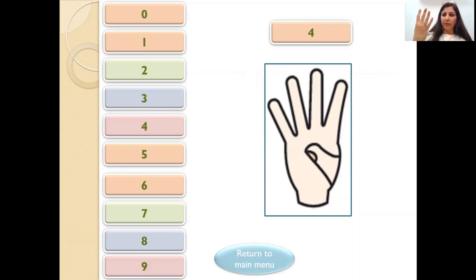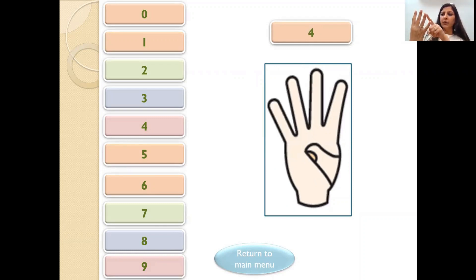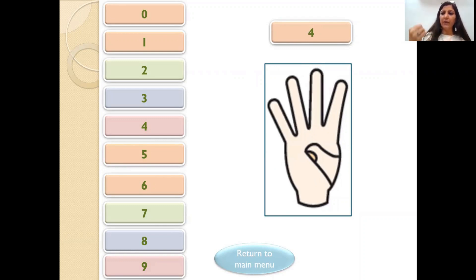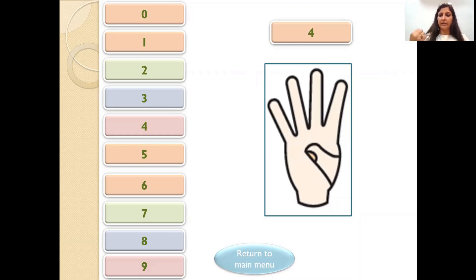To make 4, open one more finger. So this represents 1, 2, 3 and 4. So this is how we represent 0 to 4 on our fingers. Right?